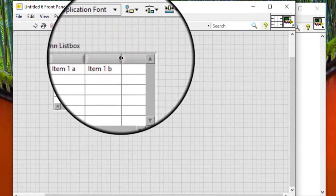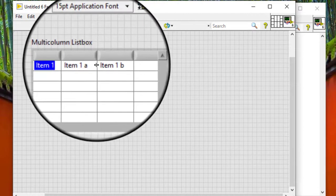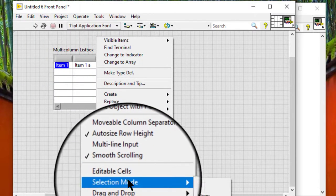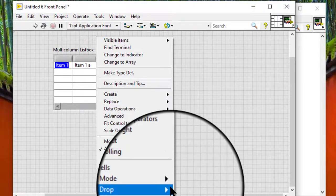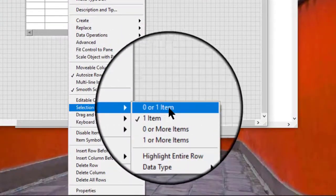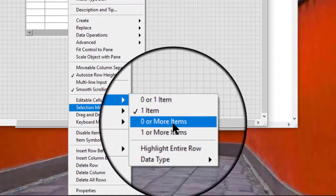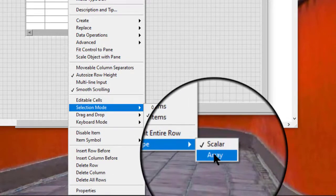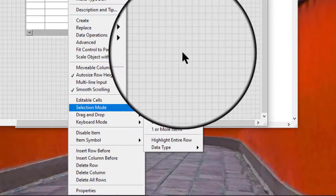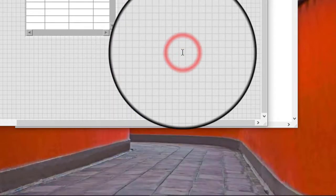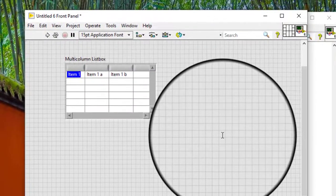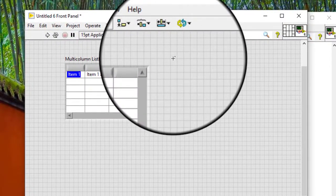We can set the selection mode of a multi-column list box. We can also change the color of the symbols and the color of the headers and cells.